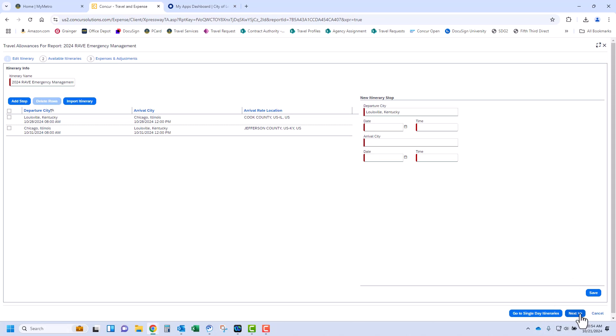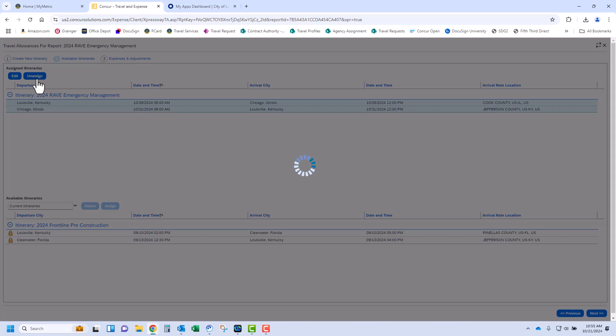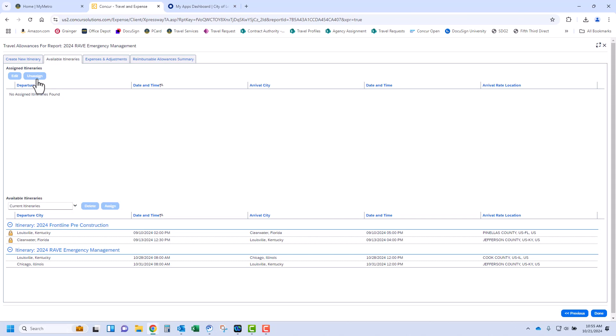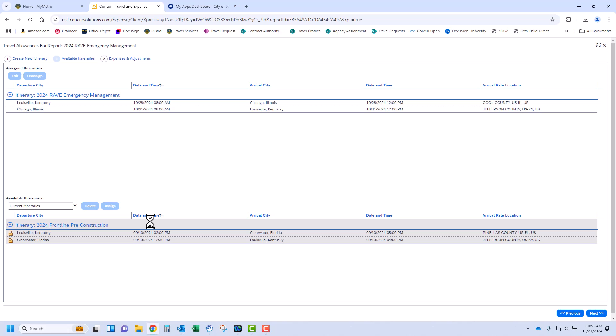This will bring you to the Available Itinerary screen where you will verify the report has one blue header and two lines under. If your screen does not look like this, you should select, click Unassign, select again, and then Delete. Since this one looks appropriate, we are going to go ahead and assign it and click Next.